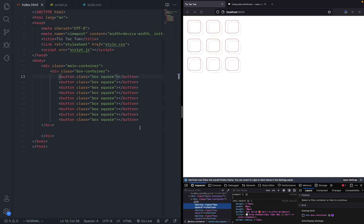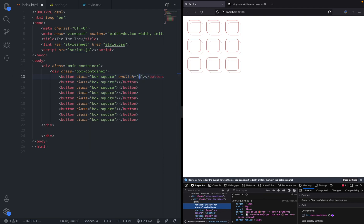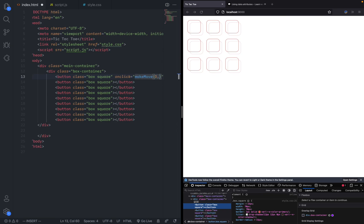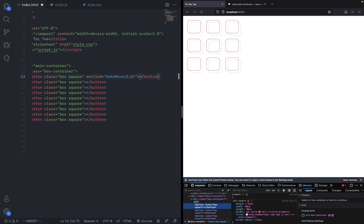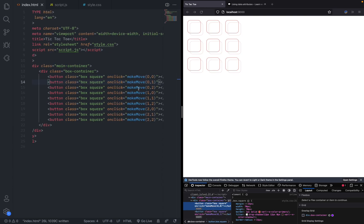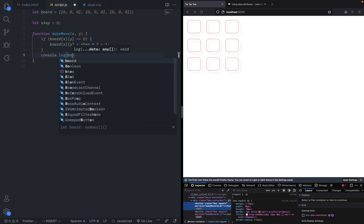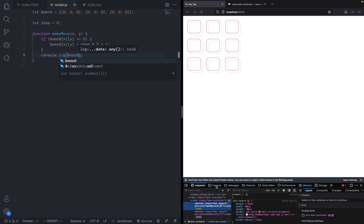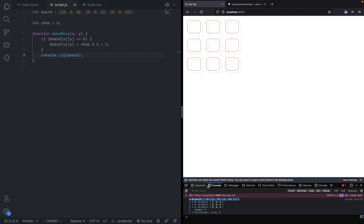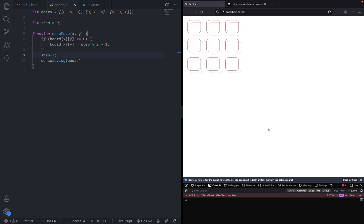Now all we need to do is add an onclick to all of these buttons. We can say onclick make move and then say zero zero for this one, et cetera for every other one. For now I have just manually inputted all of the values and positions of each piece. If we make it console.log the board on each turn, you can see when we go to the console and click, it should work as expected. That's because I forgot to make step plus plus which will actually change the step and should give you alternating circles and squares.